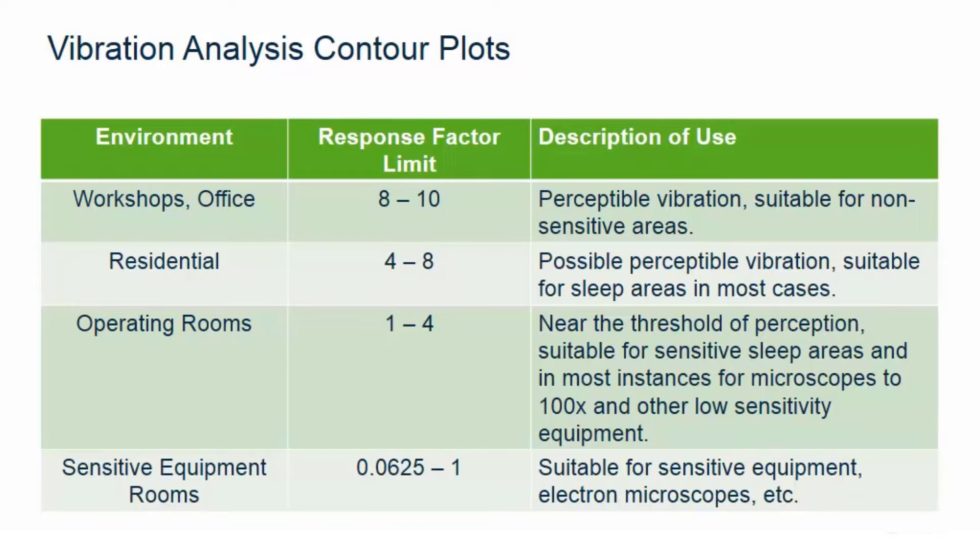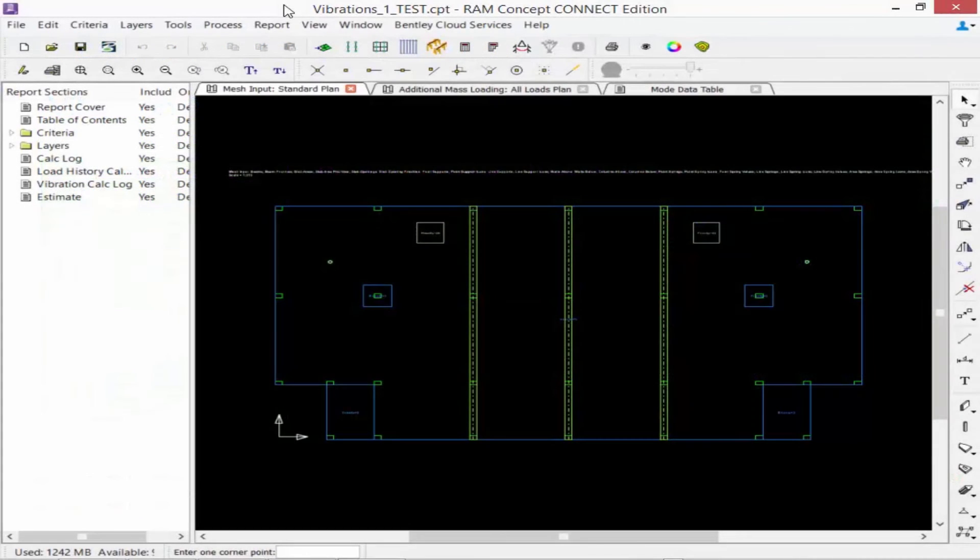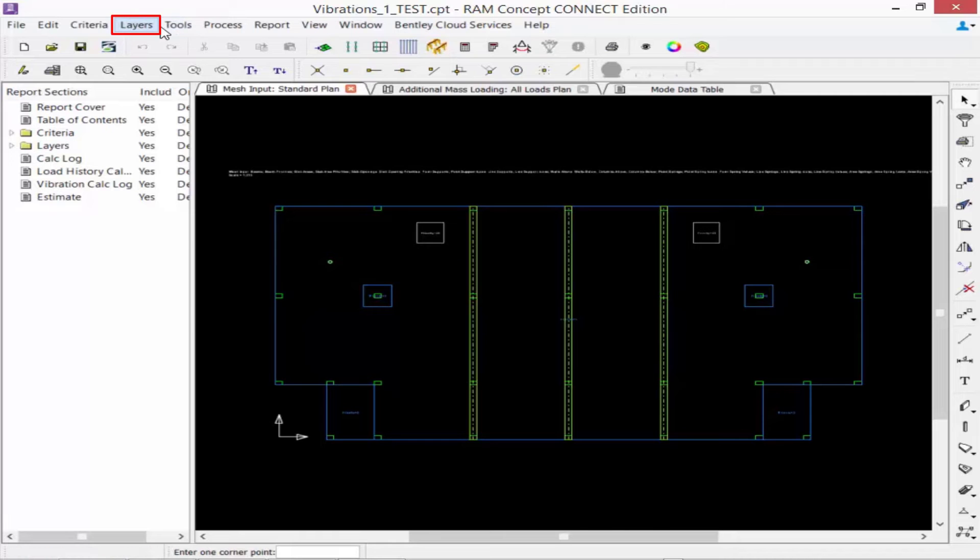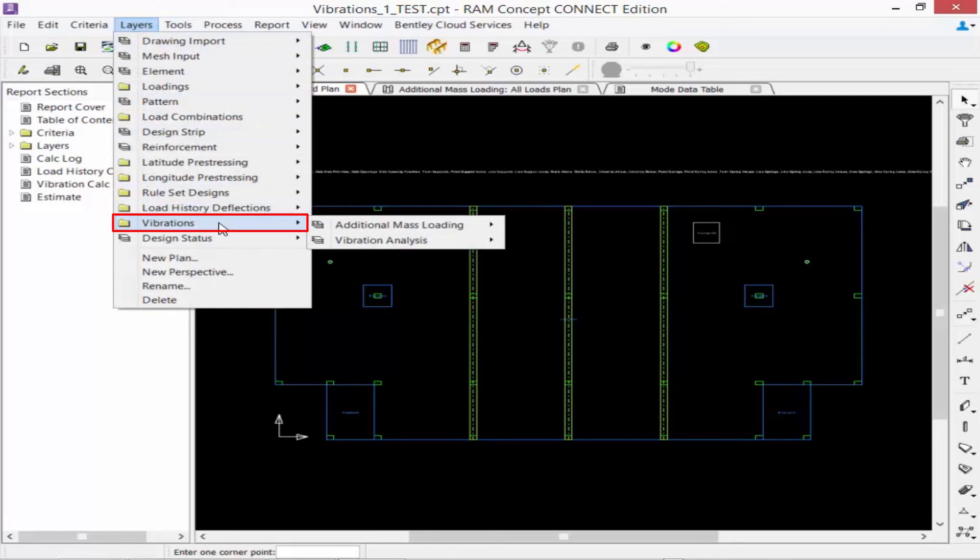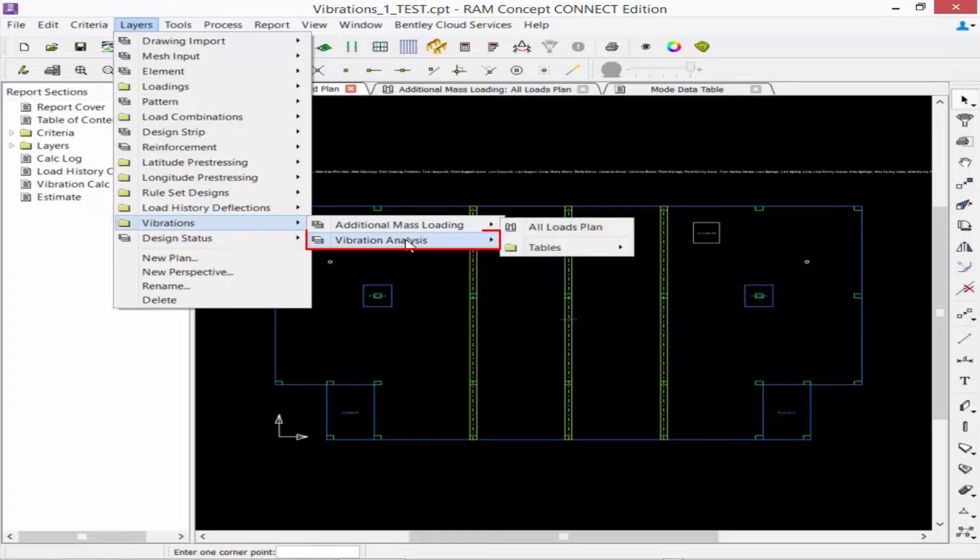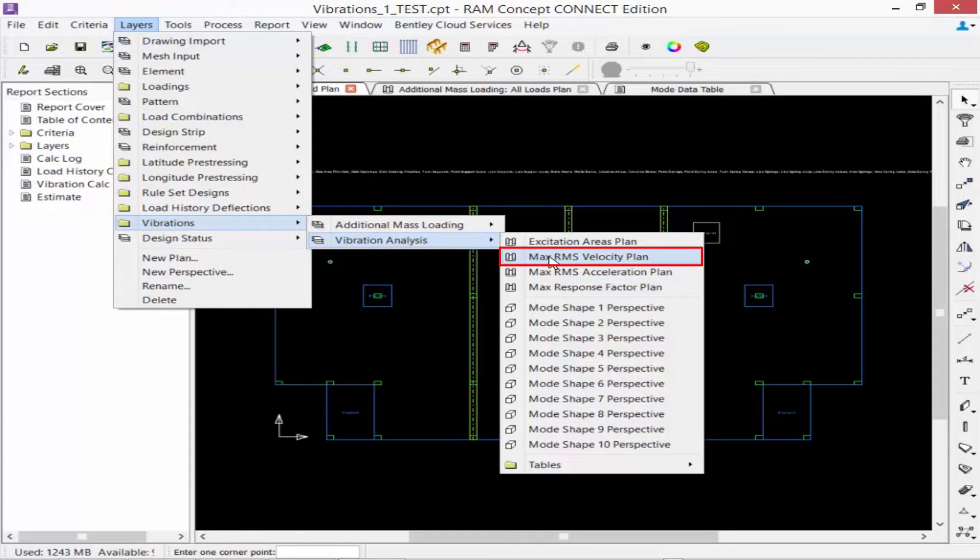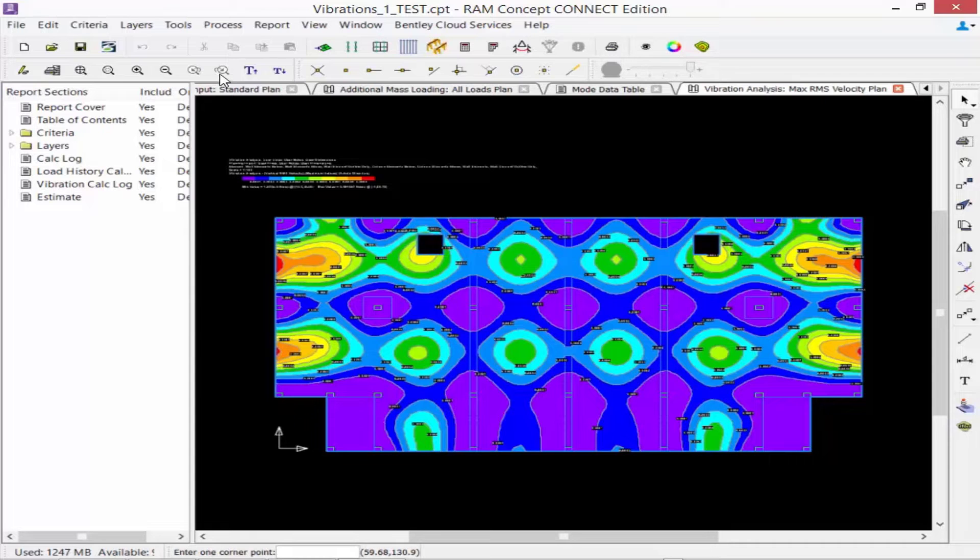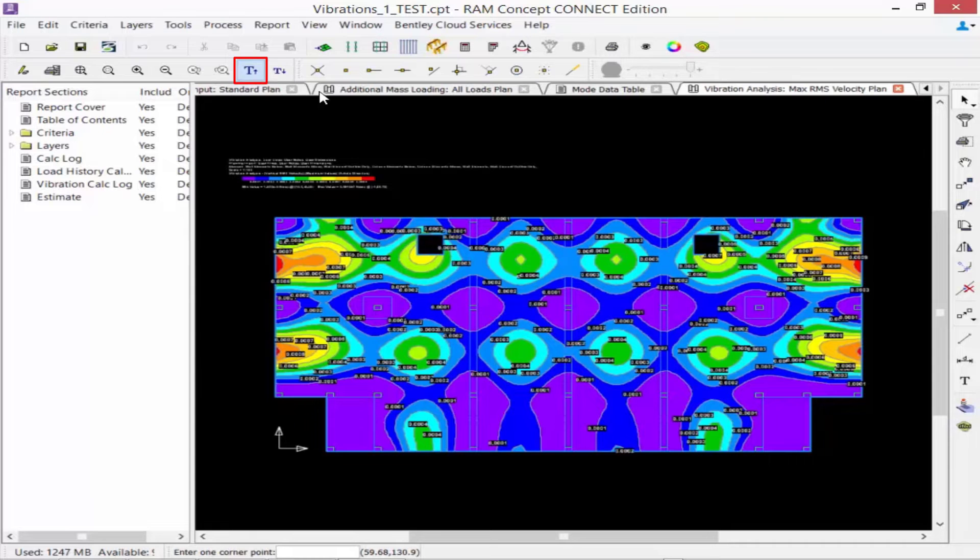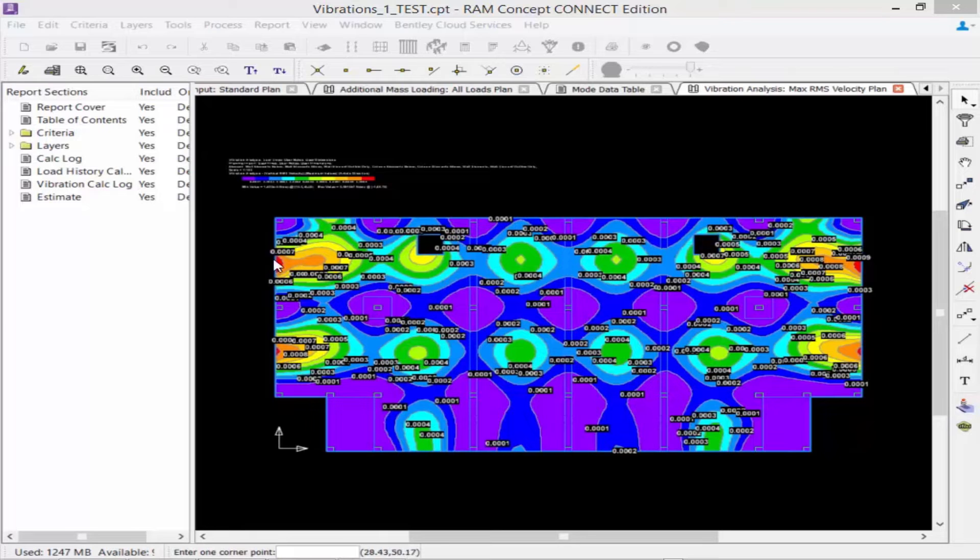Notice that this table lists some of the common response factor limits mentioned in the BS 6472 and the ISO 2631-2 for some different environments. To access your vibration contour plots you are going to go up to your layers menu bar item and then navigate to your vibrations folder again. Here we are going to select the vibration analysis and then we are going to see several different plans available. We can select our maximum RMS velocity plan to review the contour plots and we can also go to our maximum response factor plan.